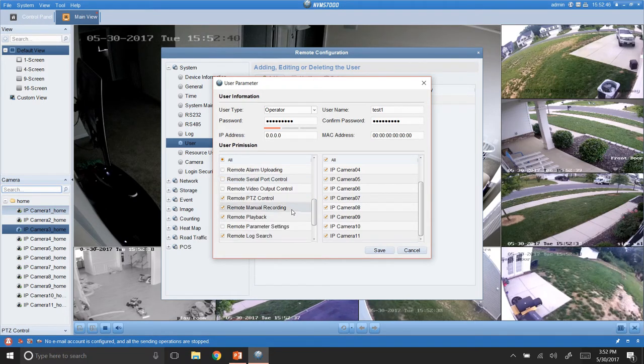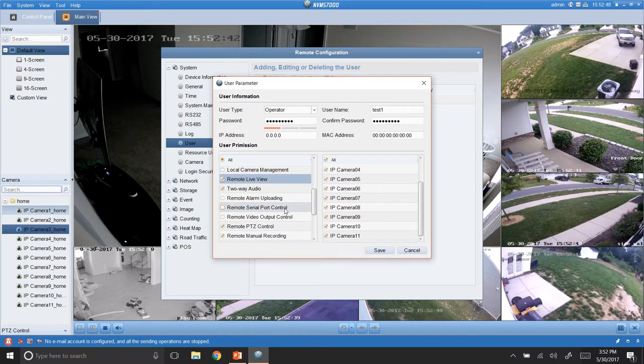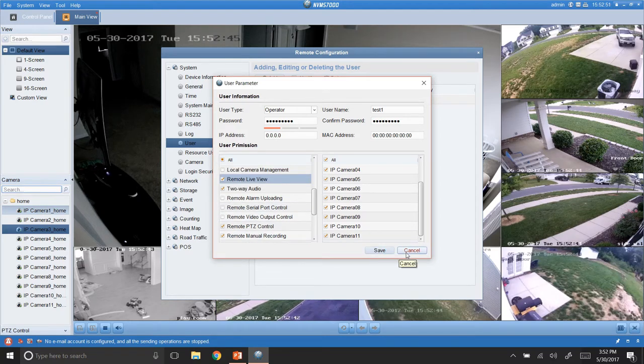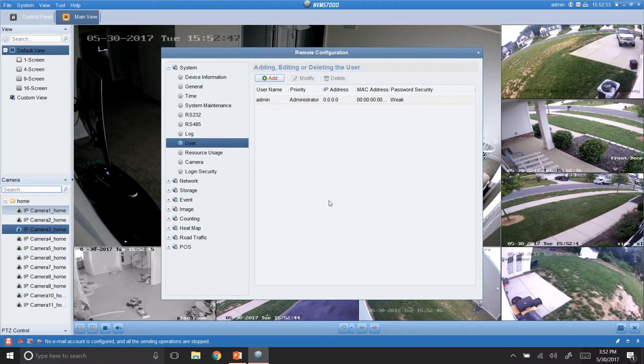Two-way audio. You also have your regular audio if you don't want them to have control of that. And you simply hit save. And then you can add as many users as you want.